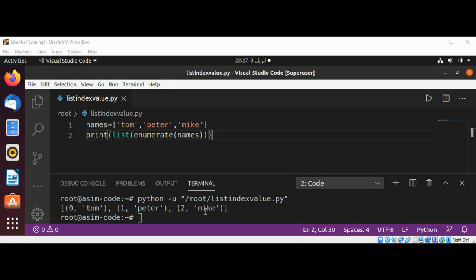This way you can print both using enumerate and then passing it to list.